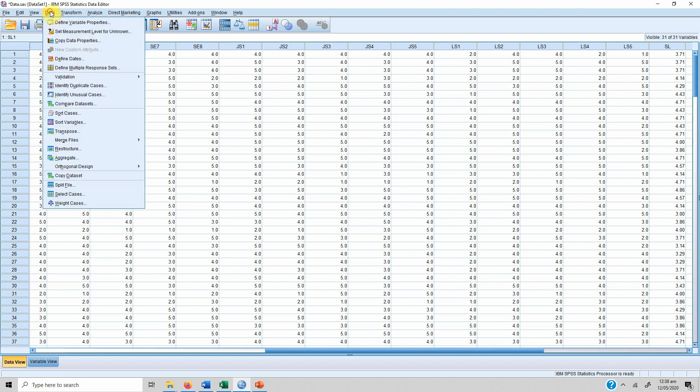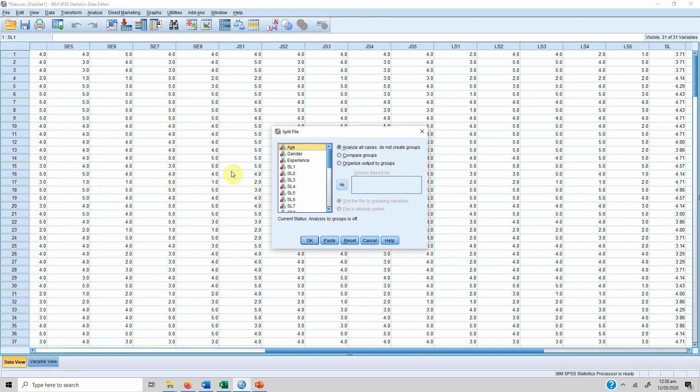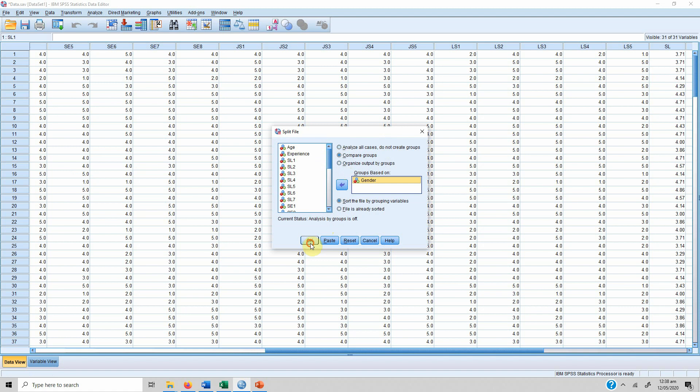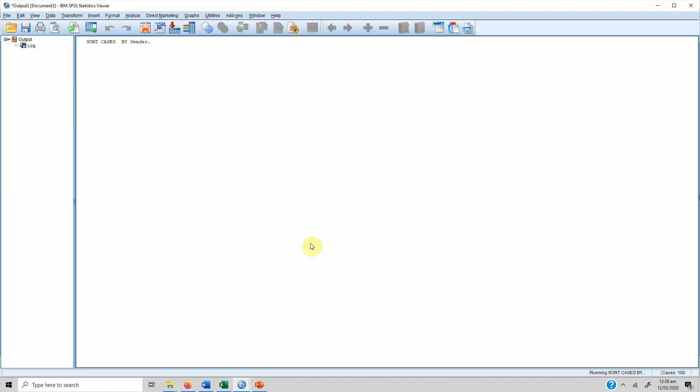In order to do this, the first step is we have to split the file. We want to compare based on gender, so we select gender and we want to compare the groups. So we press this arrow, we don't need to do anything else, we just press OK.